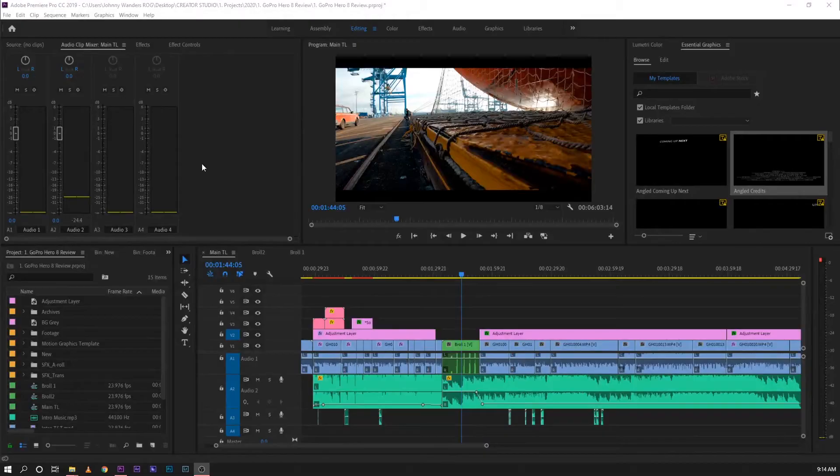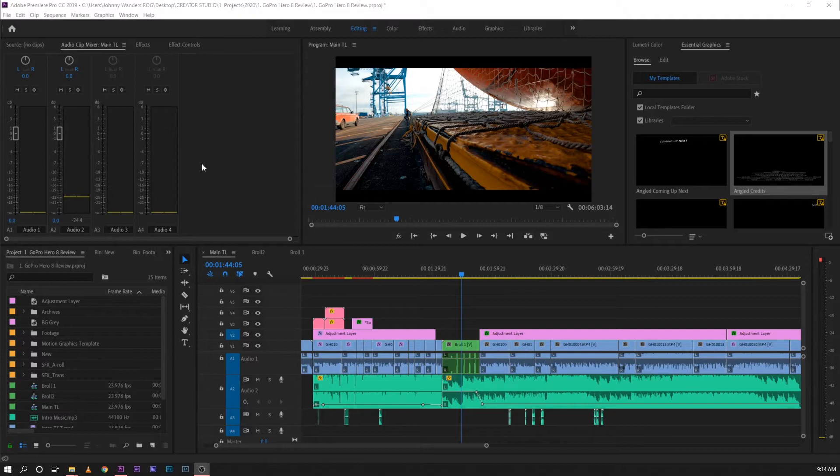Alright, so as you can see guys, I have my Adobe Premiere Pro CC 2019 open on a computer running on a Windows 10 OS.